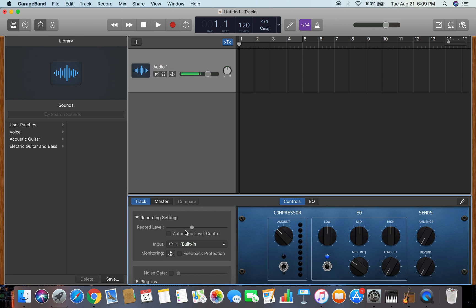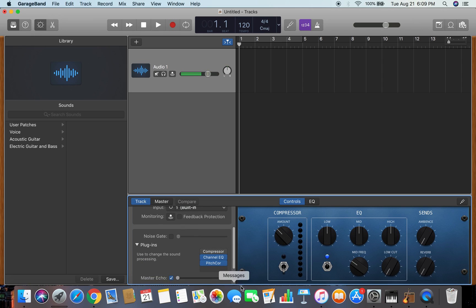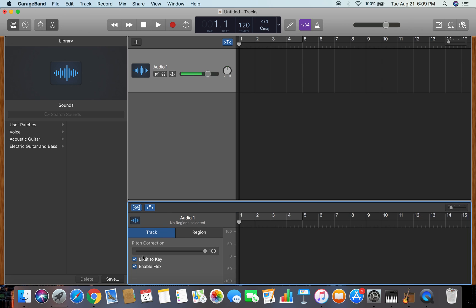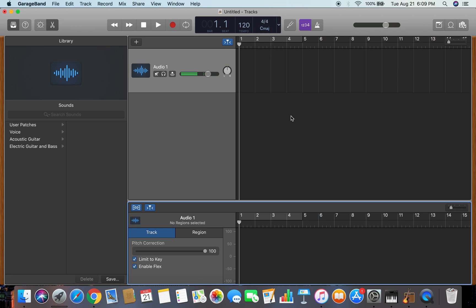And make sure, if you go back to your controls, you scroll down and hit 'plugins'. The pitch correction is on, so you want to make sure you hit 'limit to key'. And up here is where you change your key.